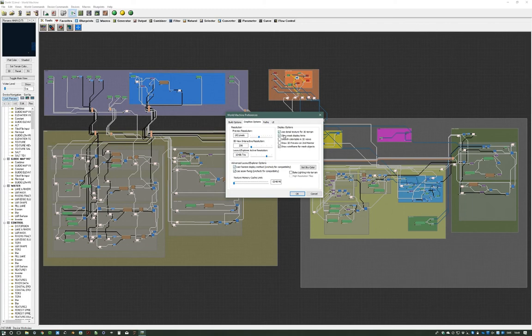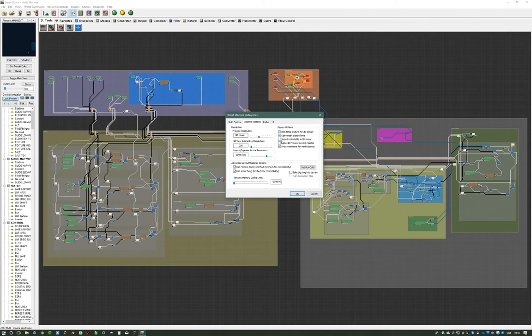Then we have the Display Options. You have 'use detail texture for 3D terrain' — if you have a really slow machine and especially a poor graphics card, you can untick this and improve performance a lot. 'Obey mask for display hints' was ticked by default so I've kept it. The 'show wireframe for mesh objects' — I haven't used mesh objects in World Machine yet, but it's probably so you can see how detailed the mesh is.